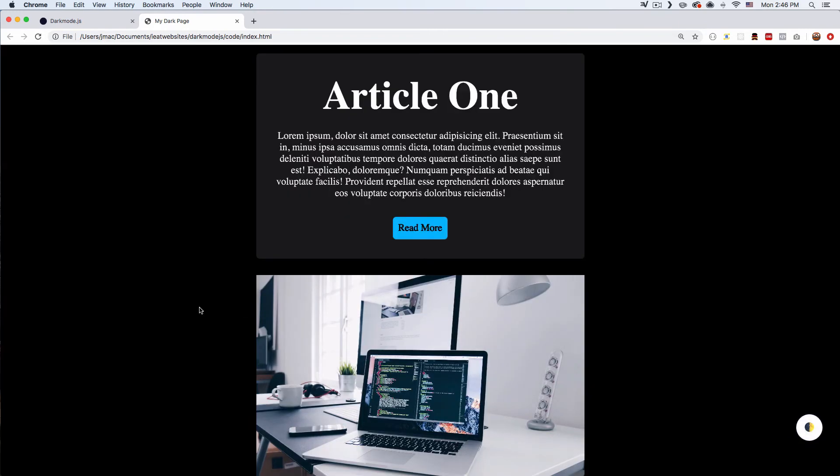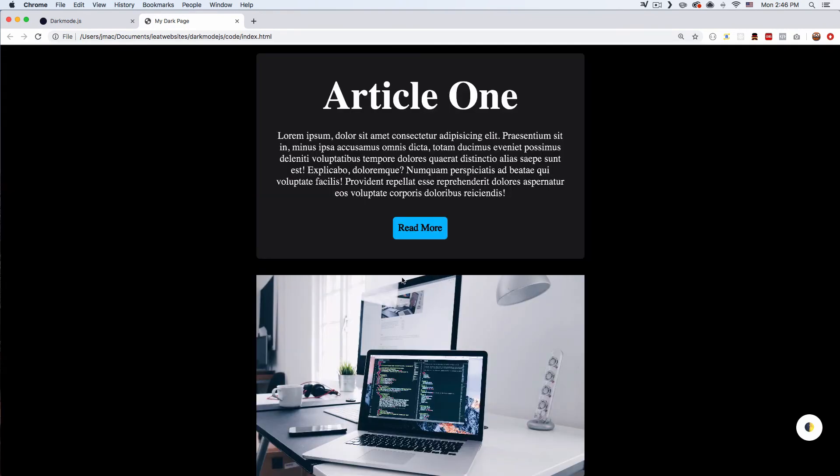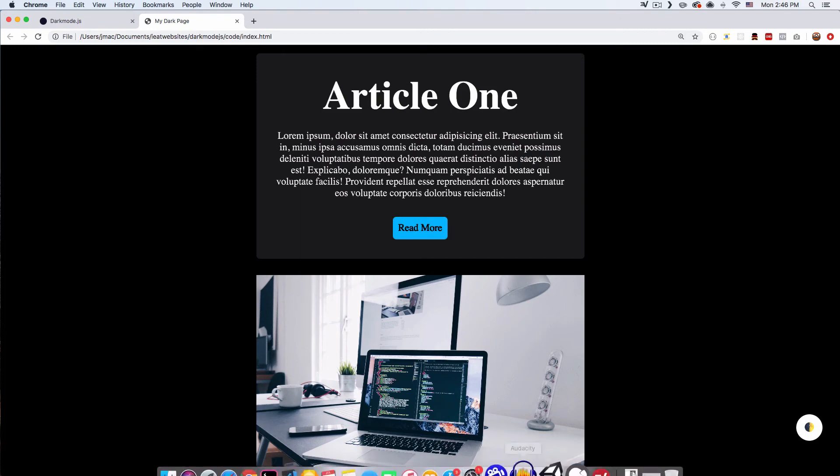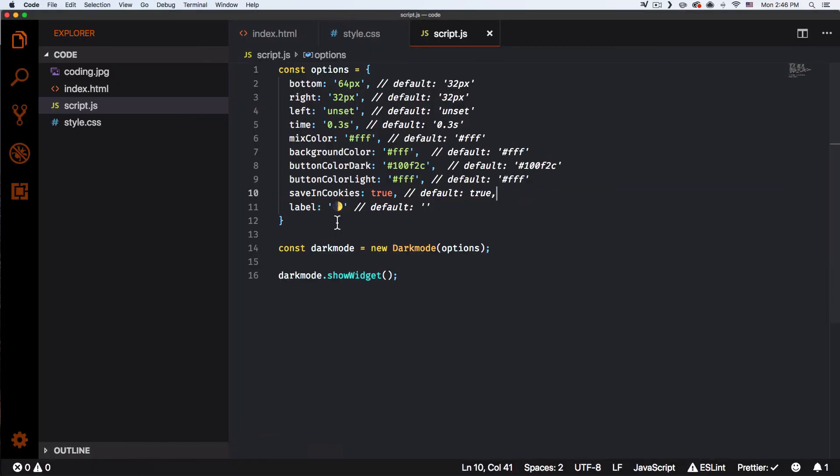I'm gonna reload the page and you can see actually it changed to dark. It gets saved on the browser. All right, so perfect. I like that. And then the label you can change it but I'm gonna leave it like that for now.